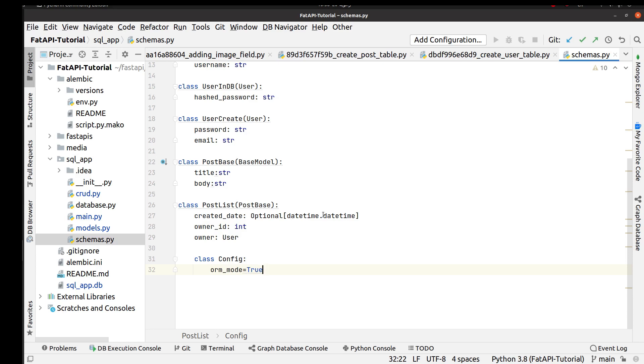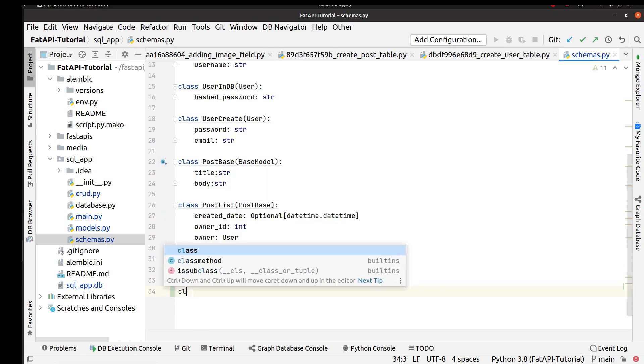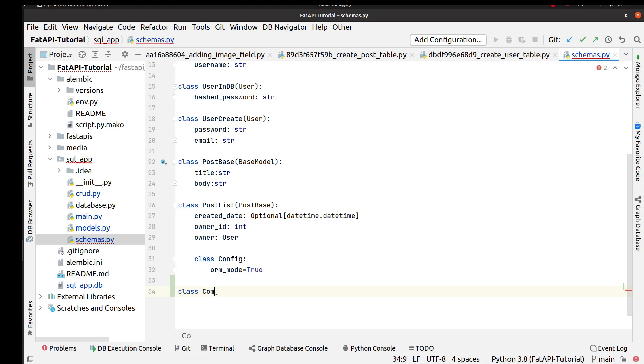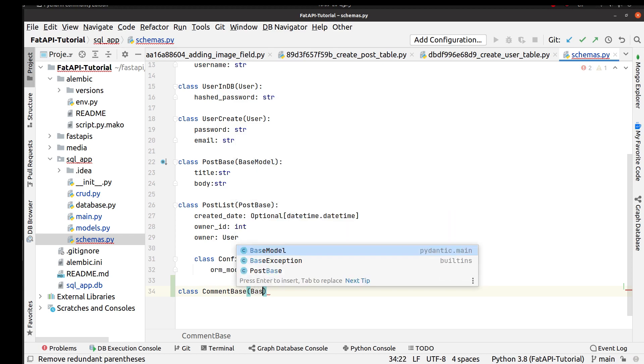And also we create another class that name is CommentList that validates our response. Okay, let's go. First we create CommentBase class as a validator for creating a comment. We use BaseModel from Pydantic.